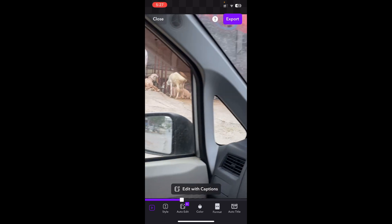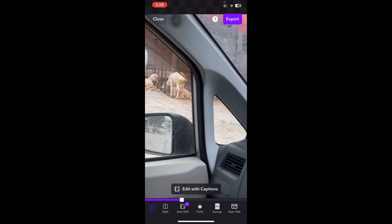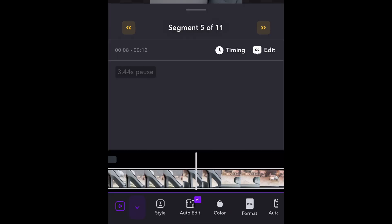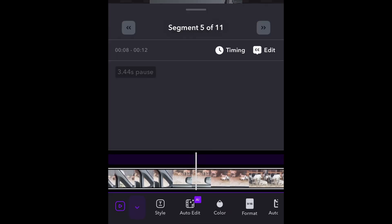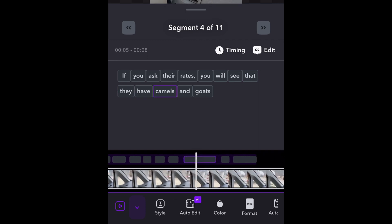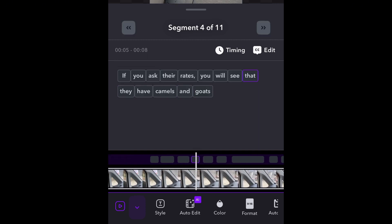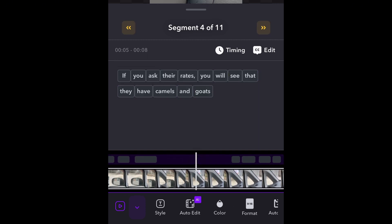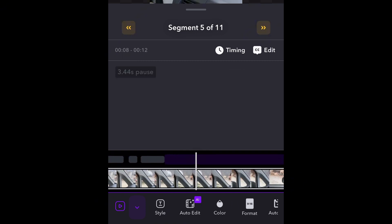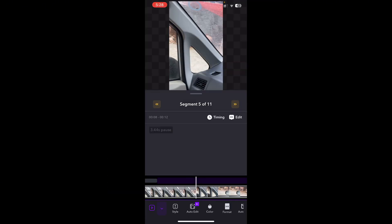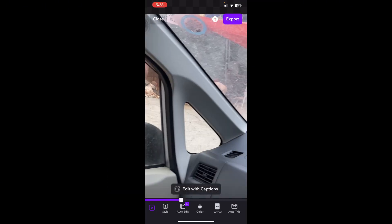Let's go ahead and quickly export this to our gallery. If you want to make any changes, you can also do that. You tap Edit with Captions and if you scroll left or right, it gives you all the captions. You can change words if you want and it'll make the changes accordingly. Once you're done, you can simply go ahead and export.